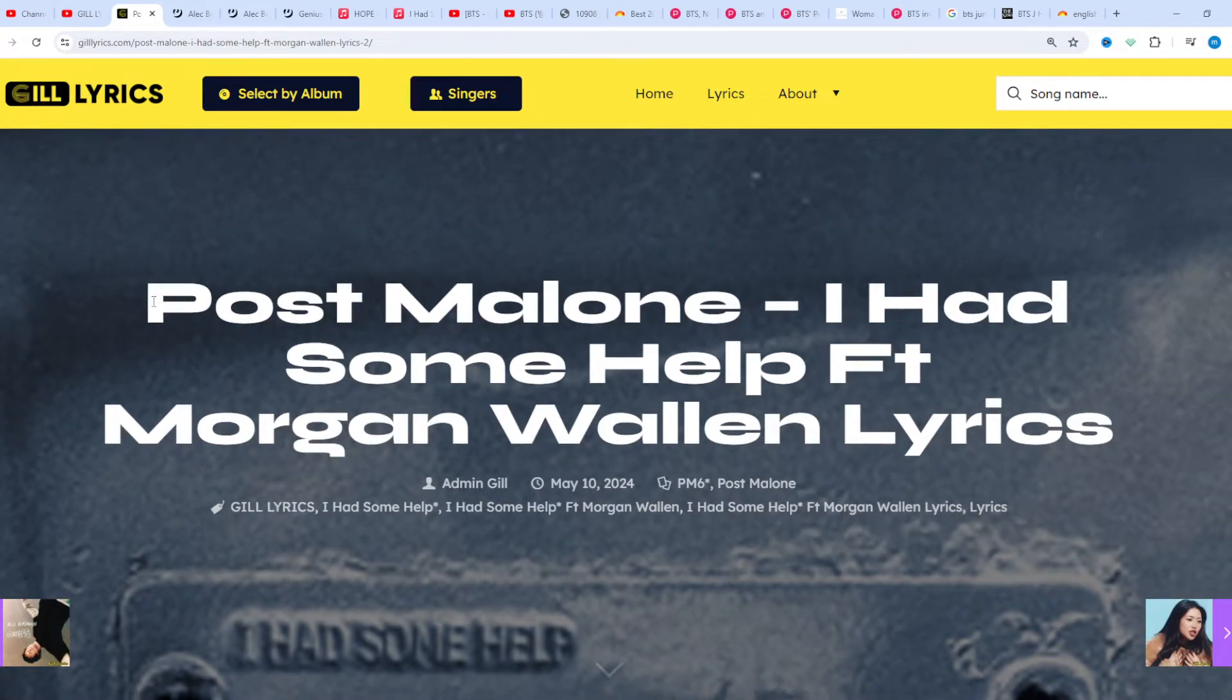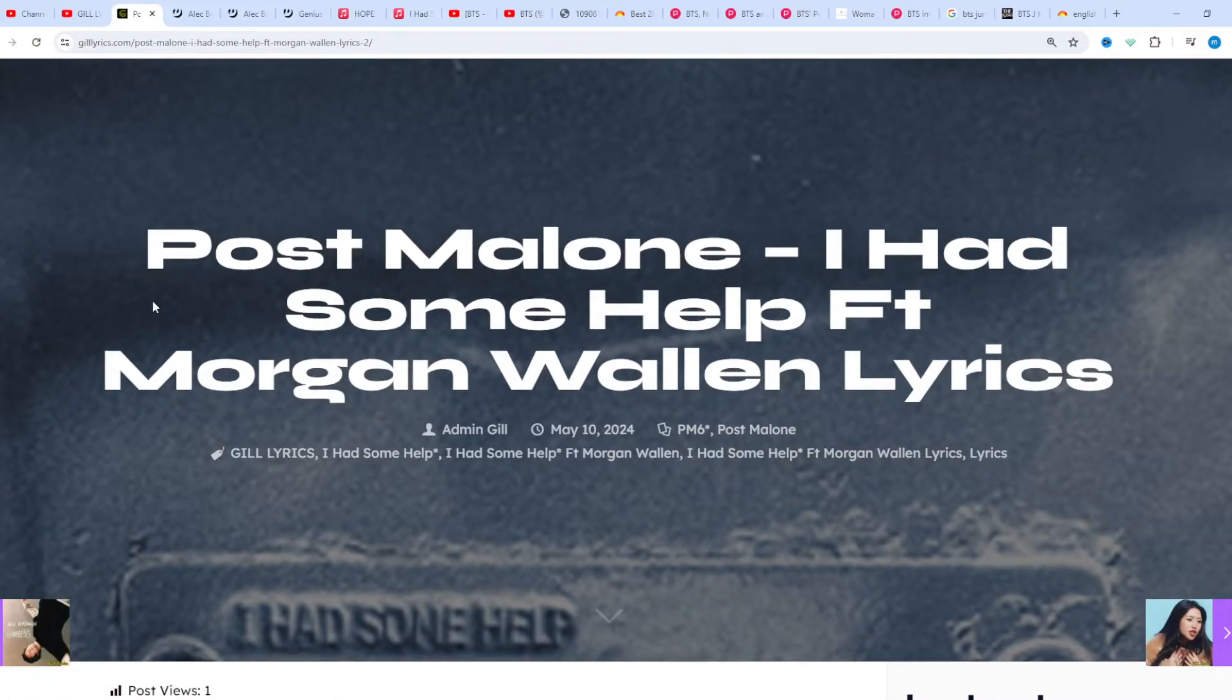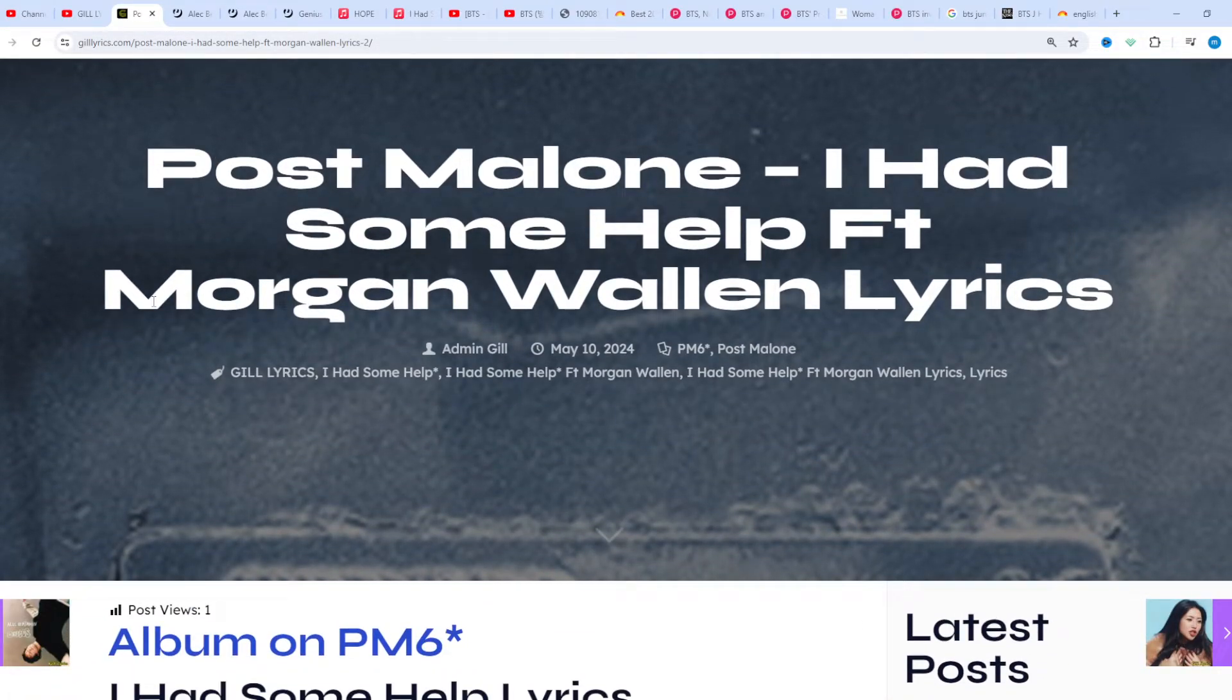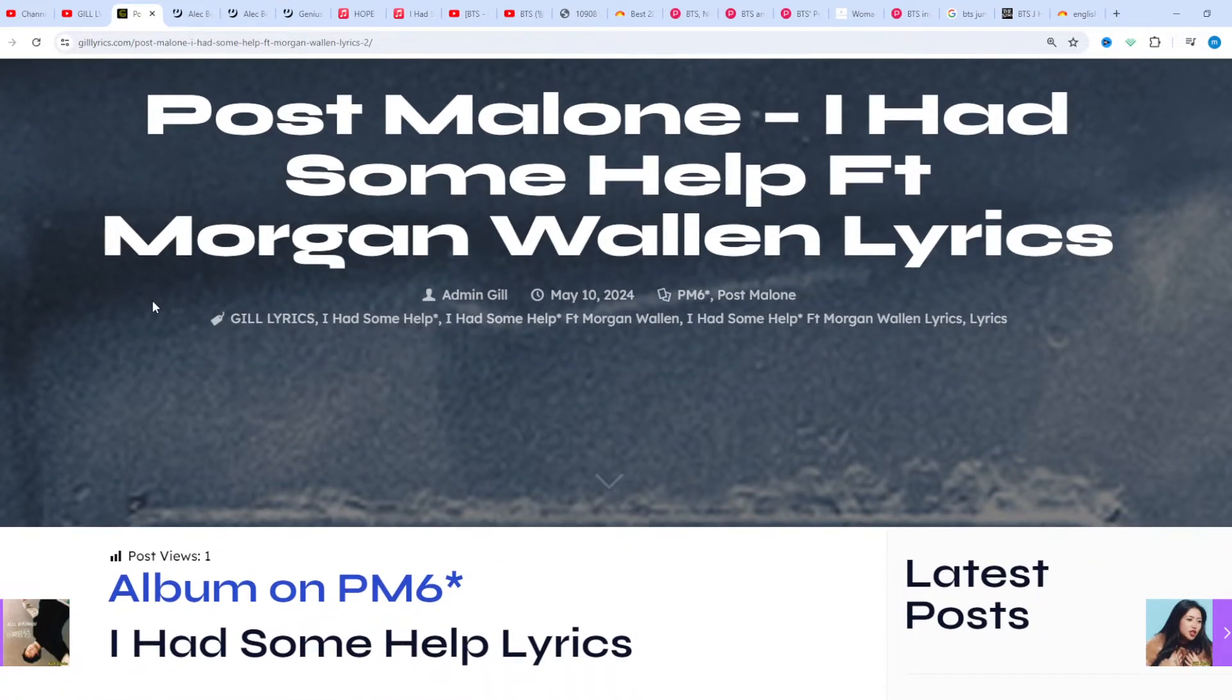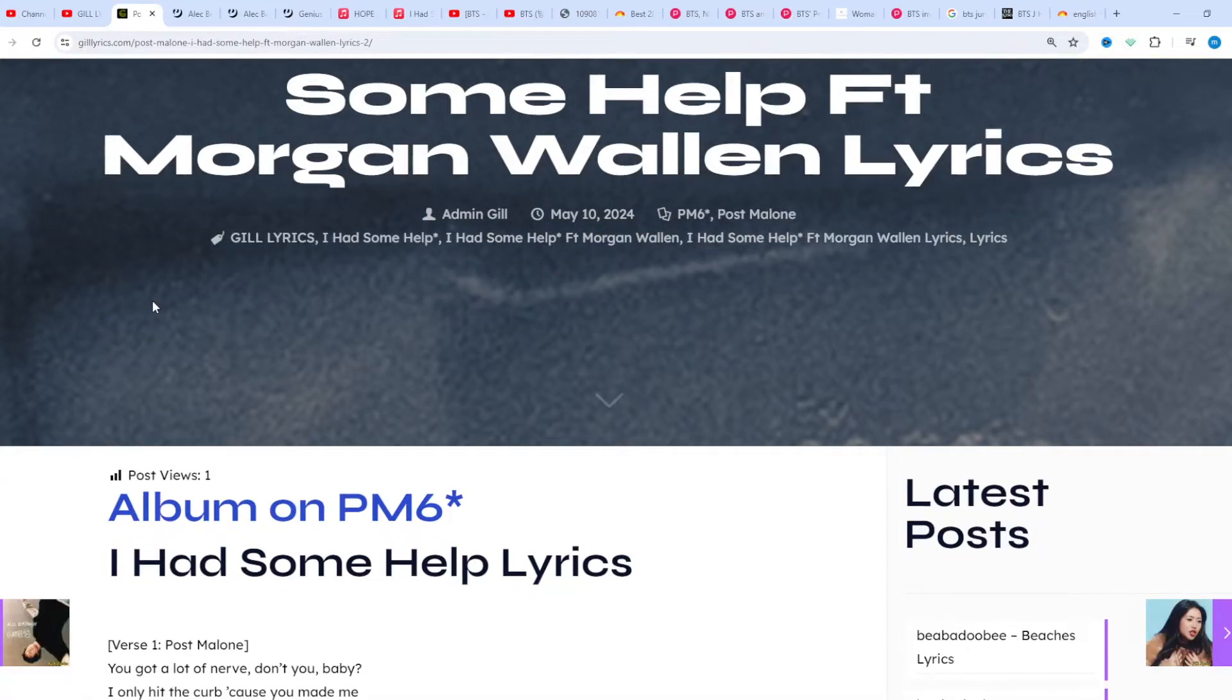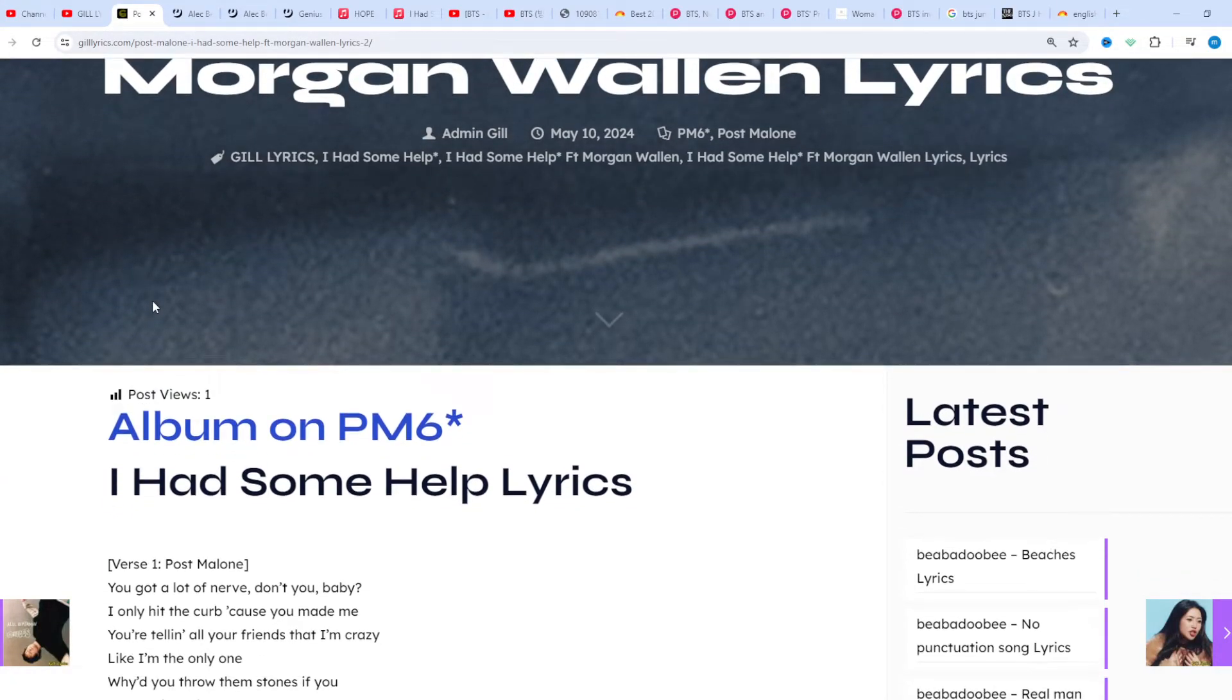From the album PM6, featuring Morgan Wallen, produced by Charlie Handsome, Hoskins, and Louis Bell. This song released on May 10th, 2024. Once again, welcome back. If you're new and all viewers, thanks for watching. Subscribe.